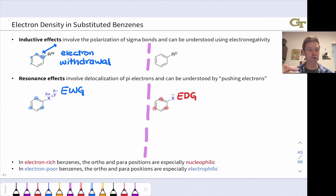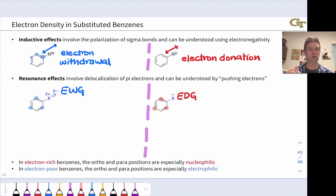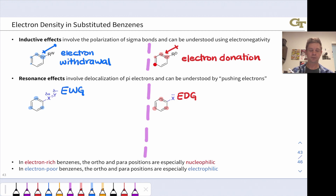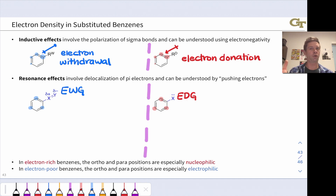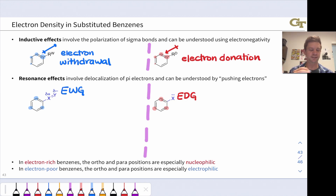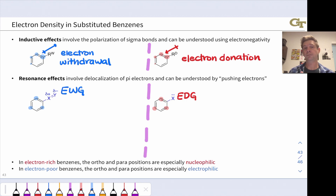On the other side of the coin, an inductively donating group has a bond dipole pointing in the opposite direction, so the carbon linked to the R group receives electron density and ends up relatively electron rich. Again, the effect is distance dependent — the farther we get from that R group, the weaker the effect. This distance dependence is a hallmark of inductive effects. A lot of this comes down to electronegativity: if the group is more electronegative than carbon, it is inductively withdrawing; if it is less electronegative than carbon, it is donating by induction.